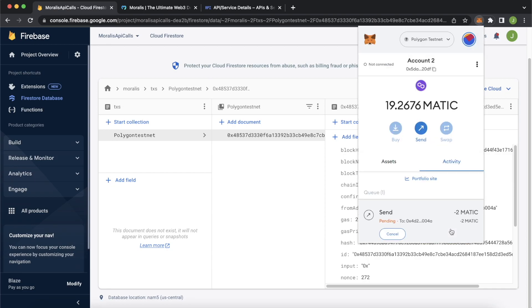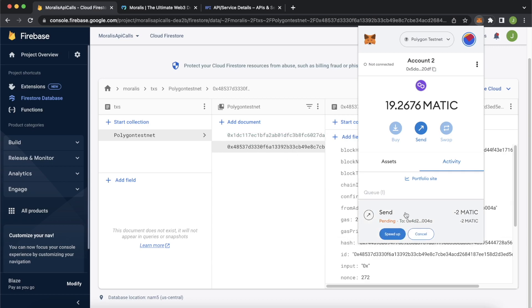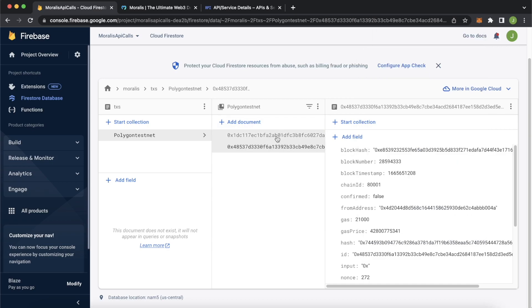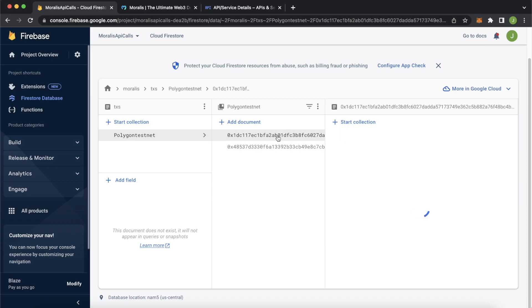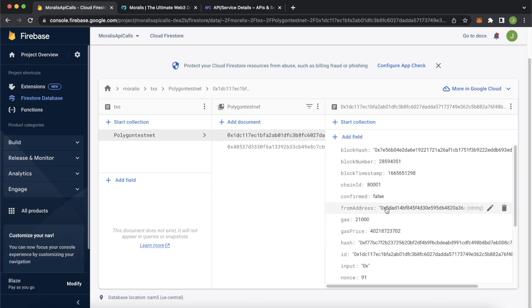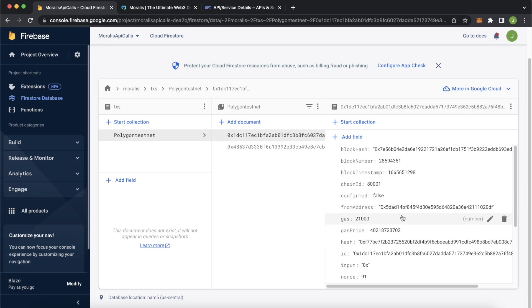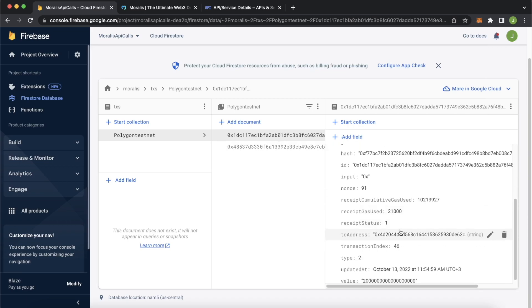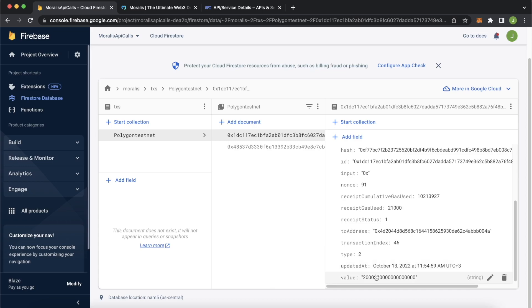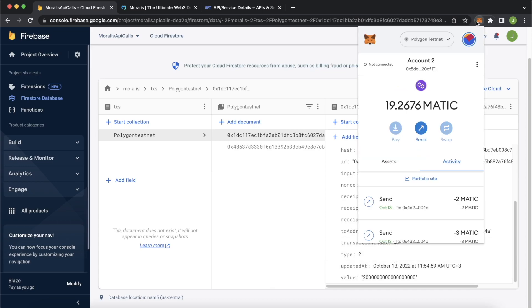And now we should see as this is sent a new transaction added to our Firestore database. And look at that, even before it was handled by Metamask, the new transaction has been added to our Firestore. Check it over here from our address account two, to our address account one, we just sent two Matic. And now Metamask should have already processed it as well. Two Matic has been sent, we've gone down from 19 to 17.